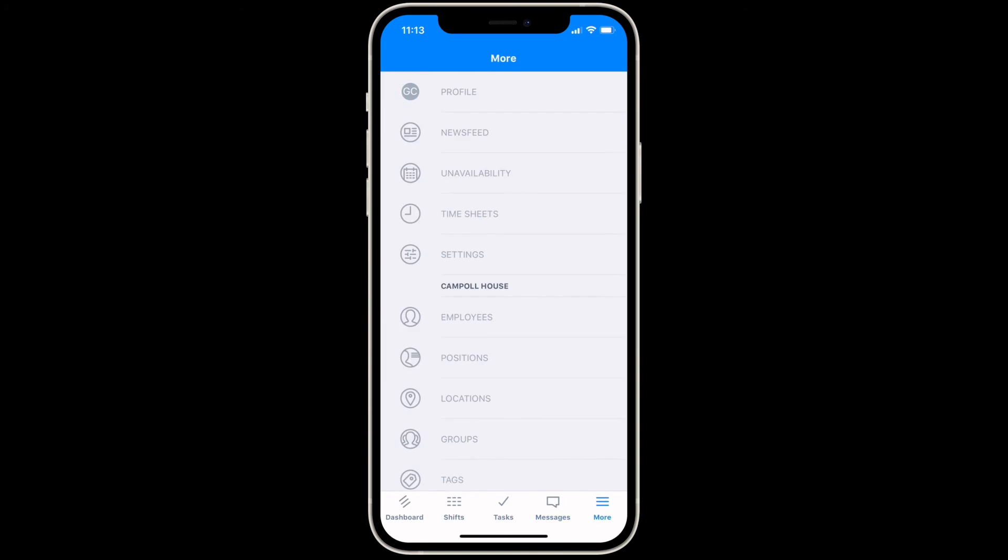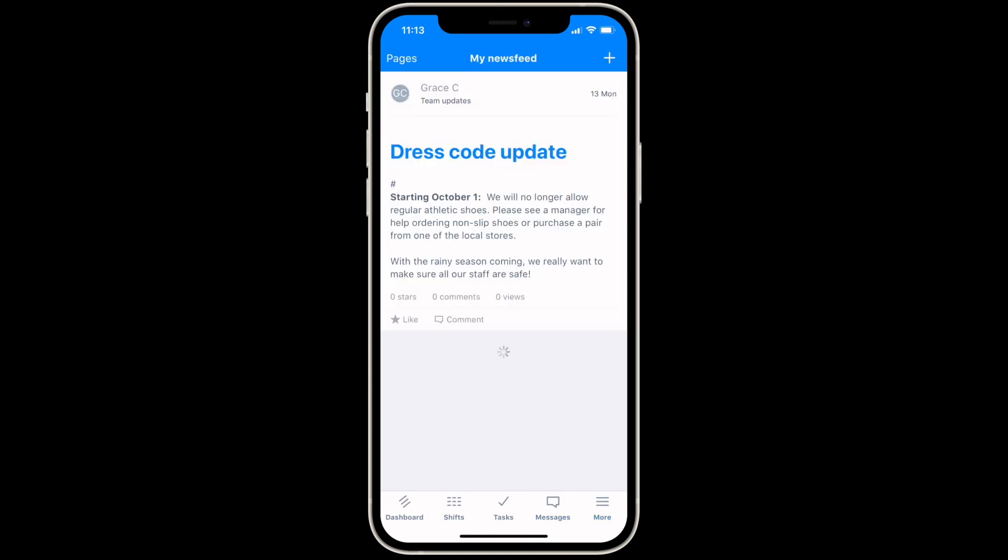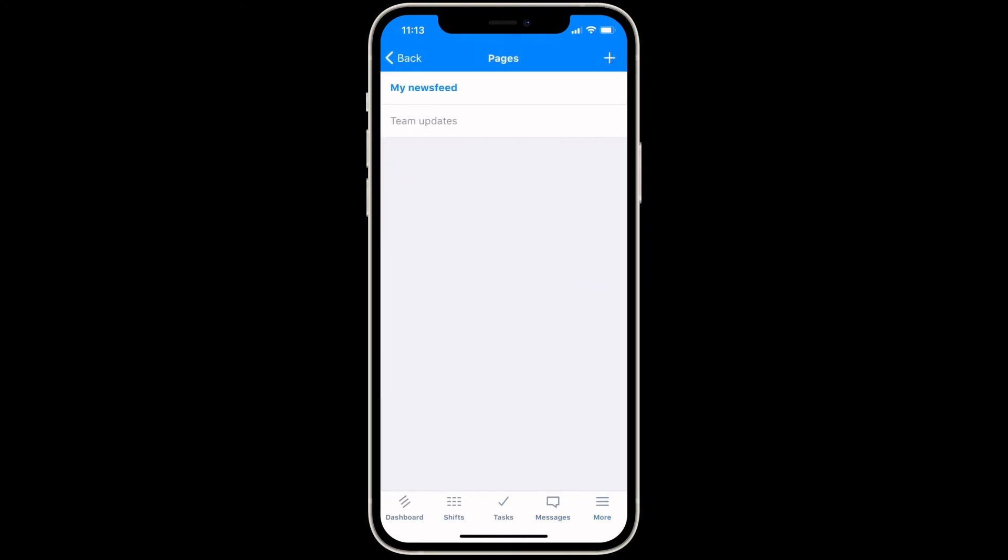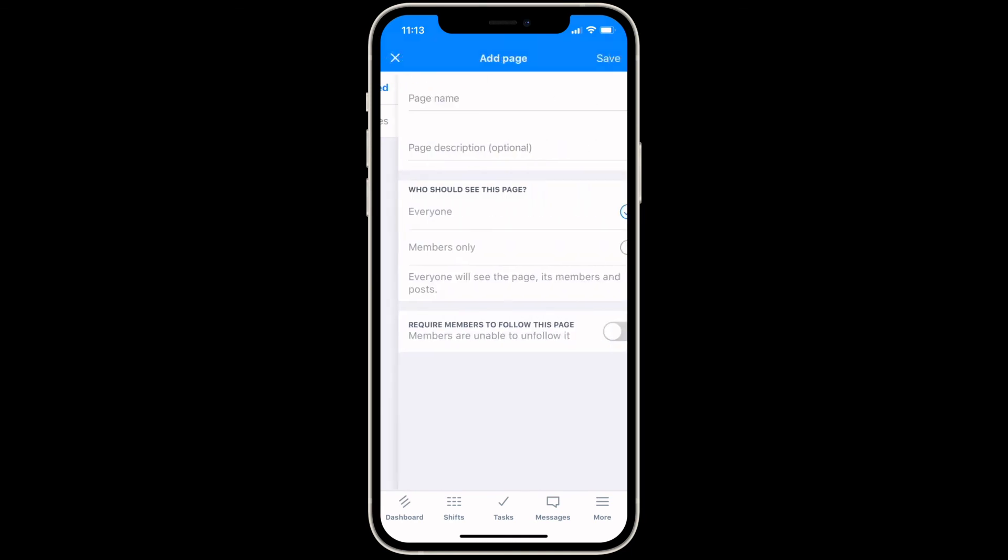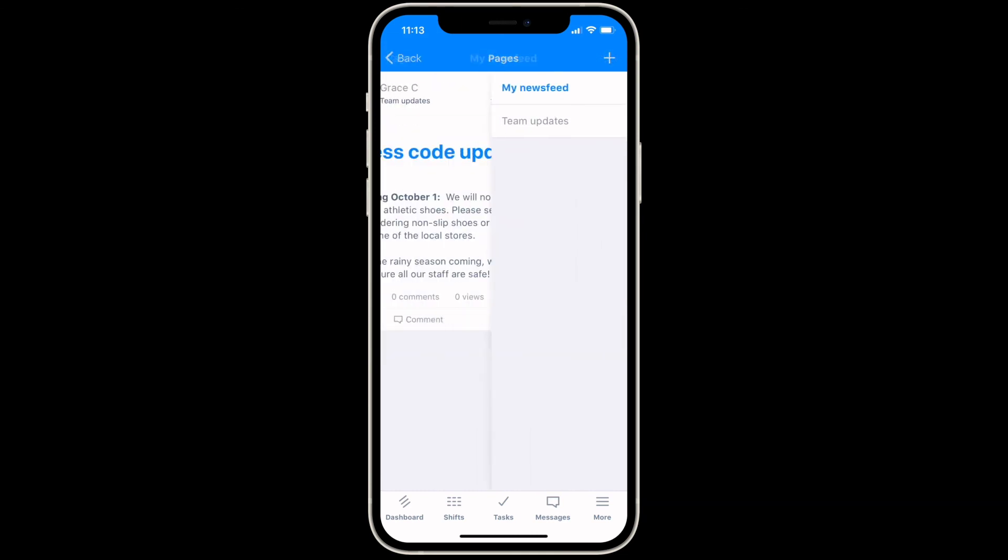Under the more menu, the newsfeed allows you to share company news and information. To view different pages, tap the button at the top left corner of the screen. To add a new page, tap the plus at the top right corner.